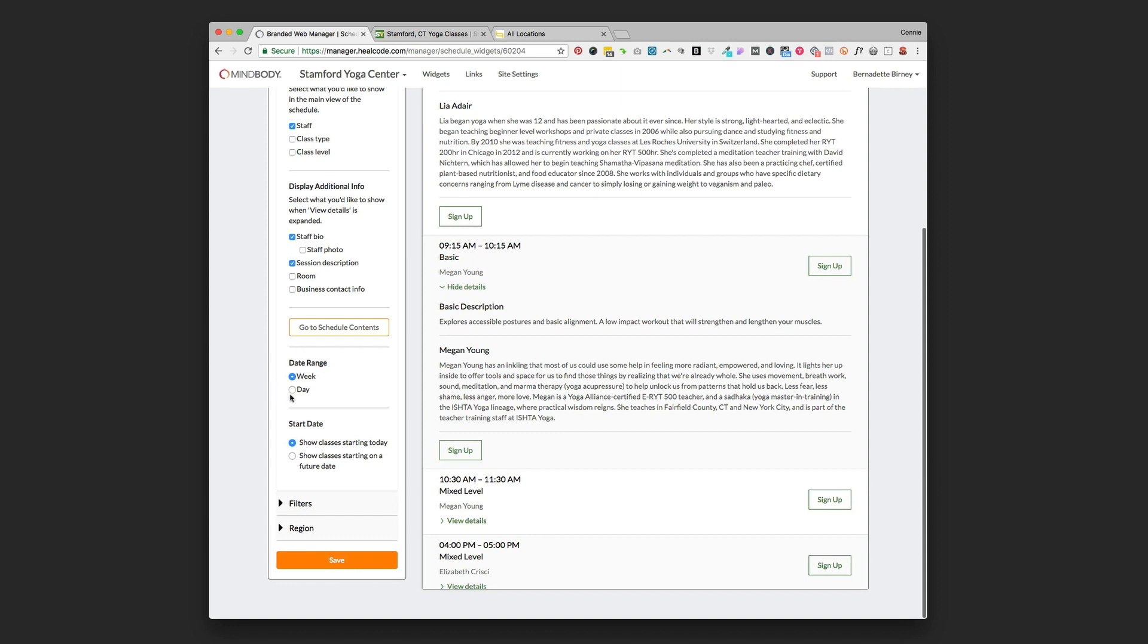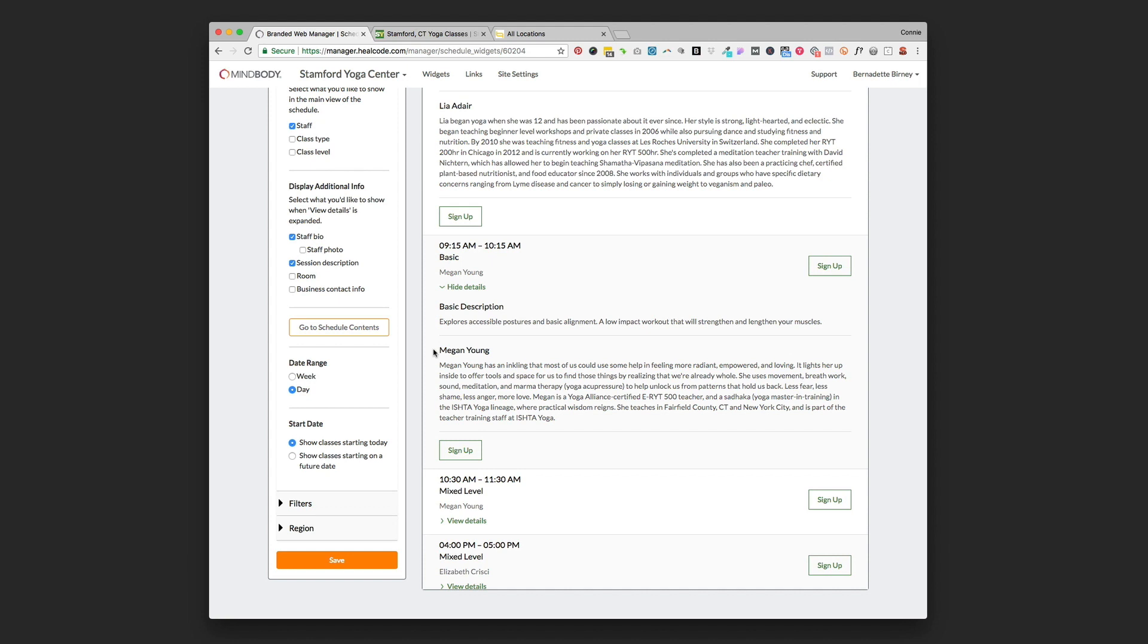And then you can go down and choose the date range. Whether you want to display a full week's worth of classes or just a single day. That might come in handy if you're using a schedule widget on your home page and you can have more than one schedule widget. So if you're creating a schedule widget just for your home page and you want to just highlight that day's classes, you could choose day and it'll only pull in that day's classes for that widget.